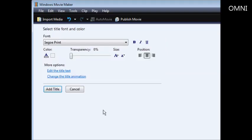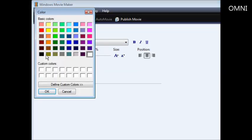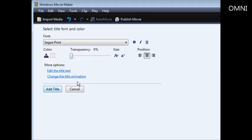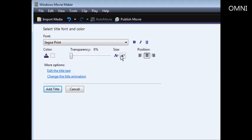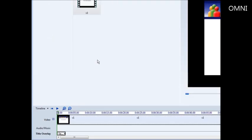Then we can change the fonts, size, and color. Let's change the color to black and reduce the size so it all fits on one line. Like so, and now click 'Add Title.'